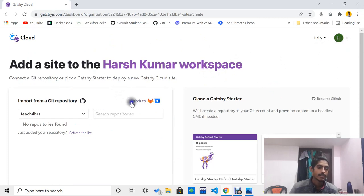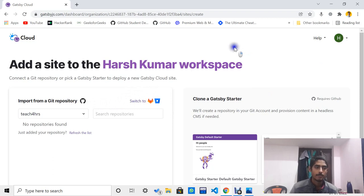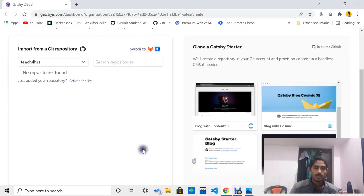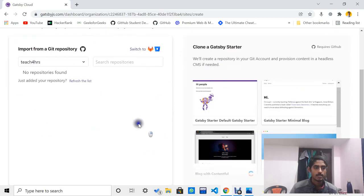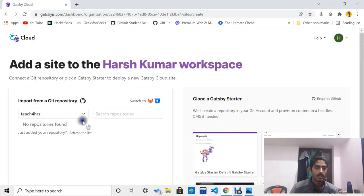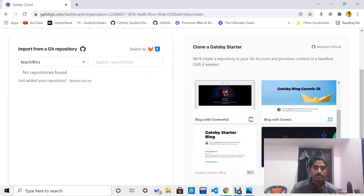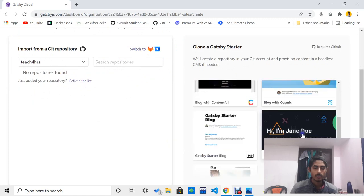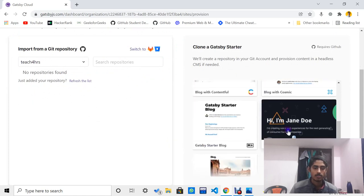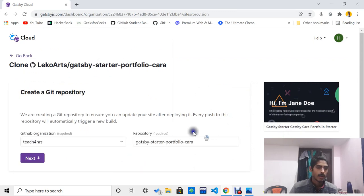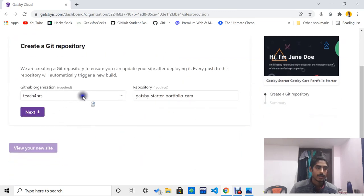Another important thing is that Git should be installed on your system so that you can clone your repository from GitHub, or you can clone the sample website on Gatsby. Since I didn't create any repo and upload code on GitHub, we will copy and clone their sample Gatsby website.